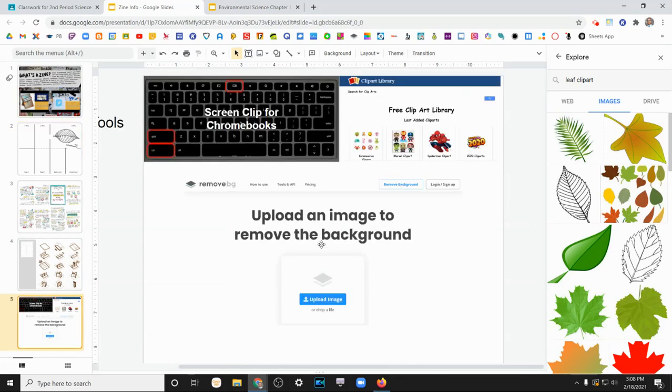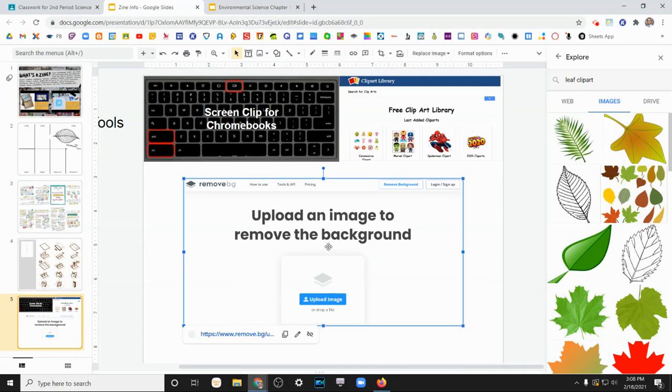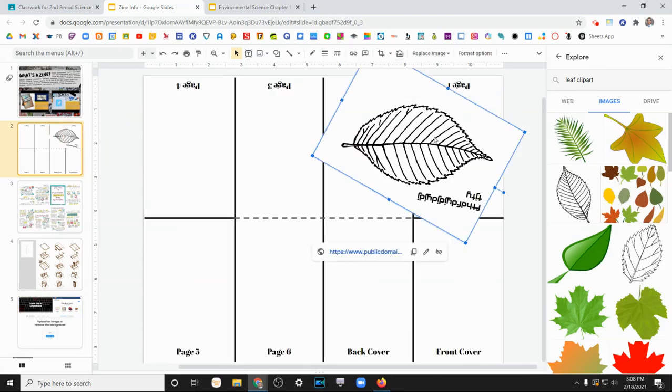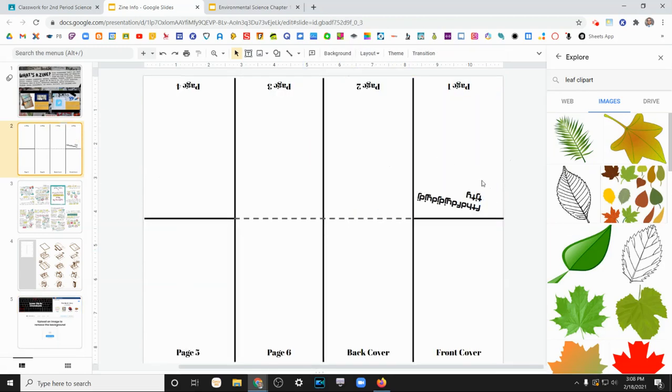These other tools down here, if you want to get rid of a background, I think you use this in social studies for one of your assignments. So for example, maybe I wanted this leaf background to be gone.